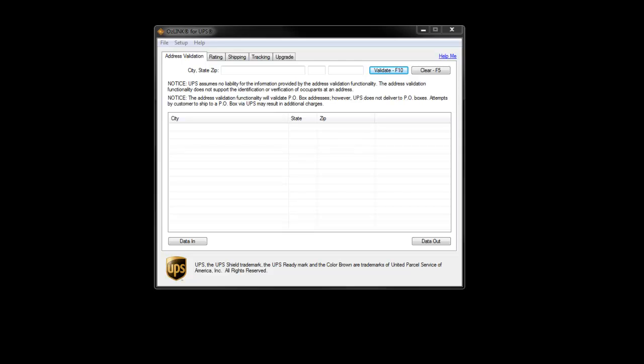Auslink for UPS offers four main functions: address validation, rating, shipping, and tracking. Users that purchase the Plus subscription have access to all the features that these four functions offer. Users of the free version will have access to a subset of these features.